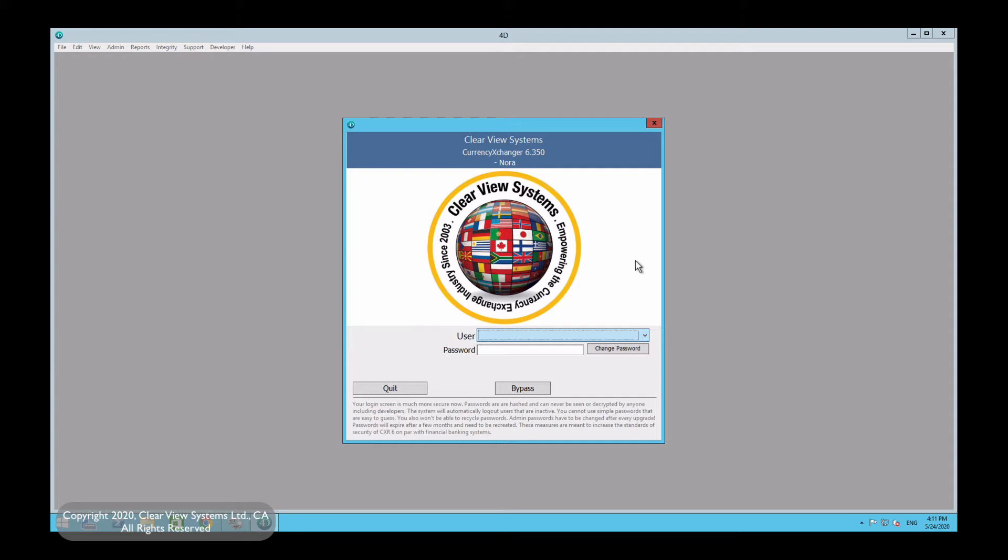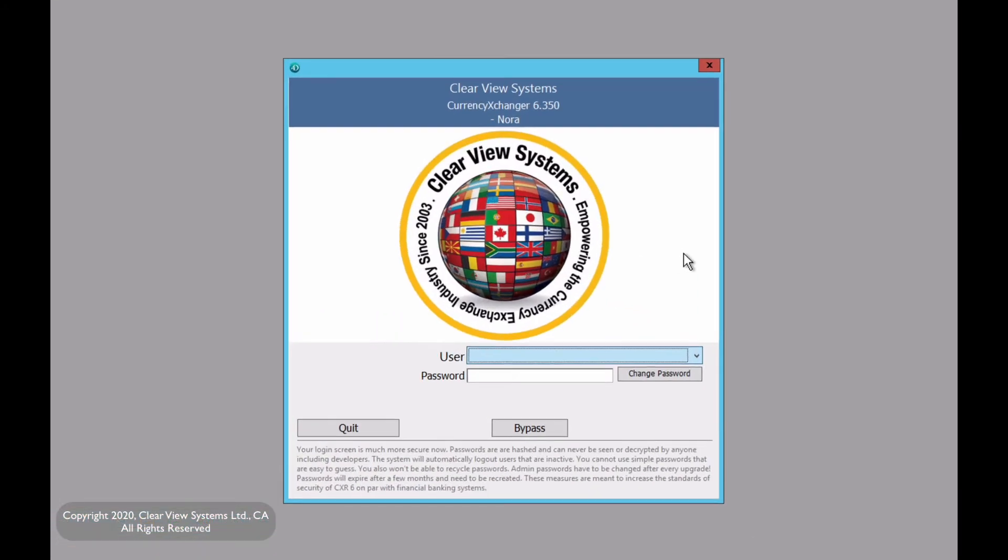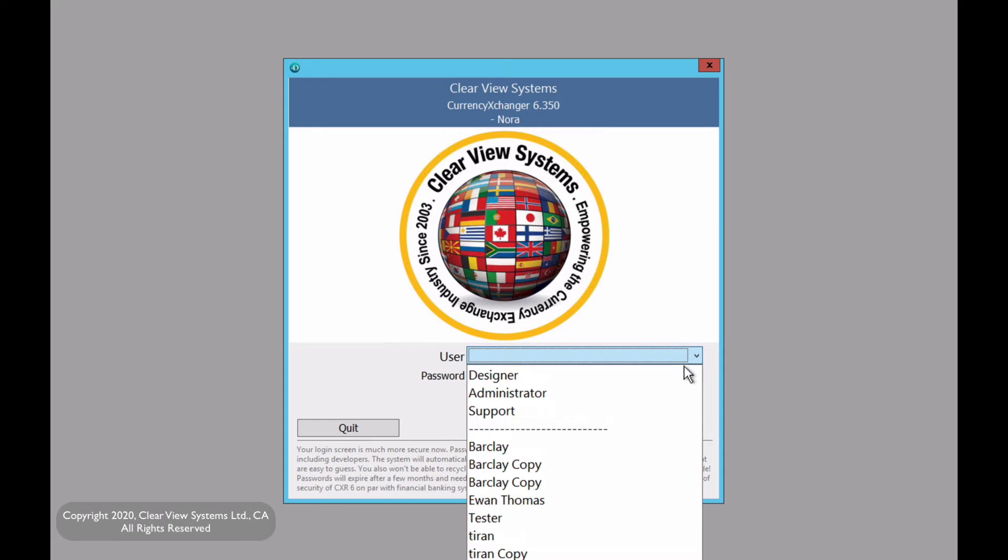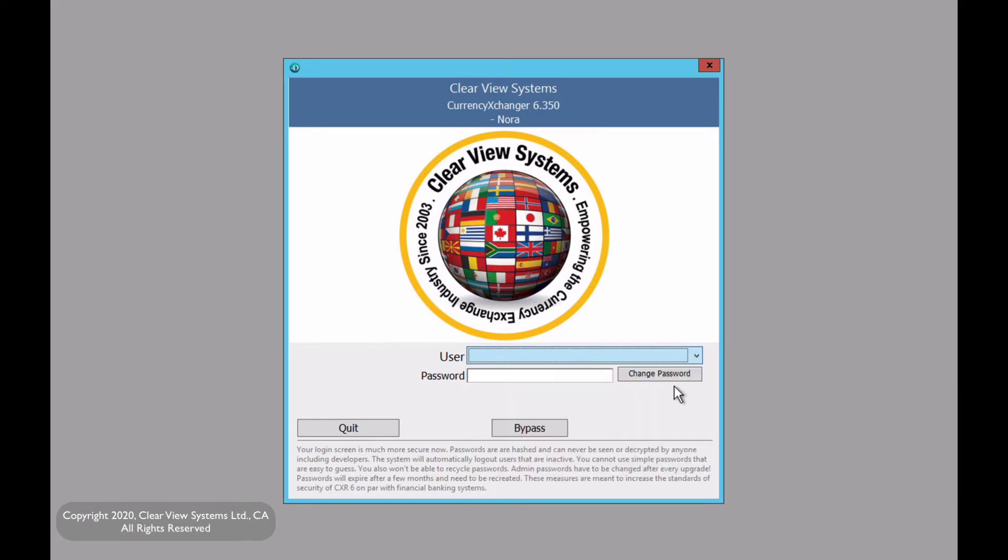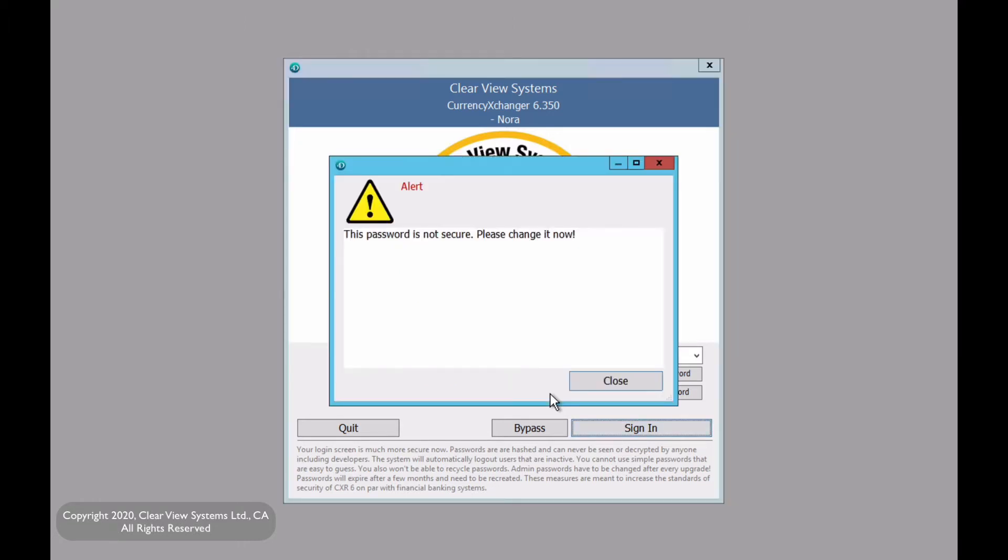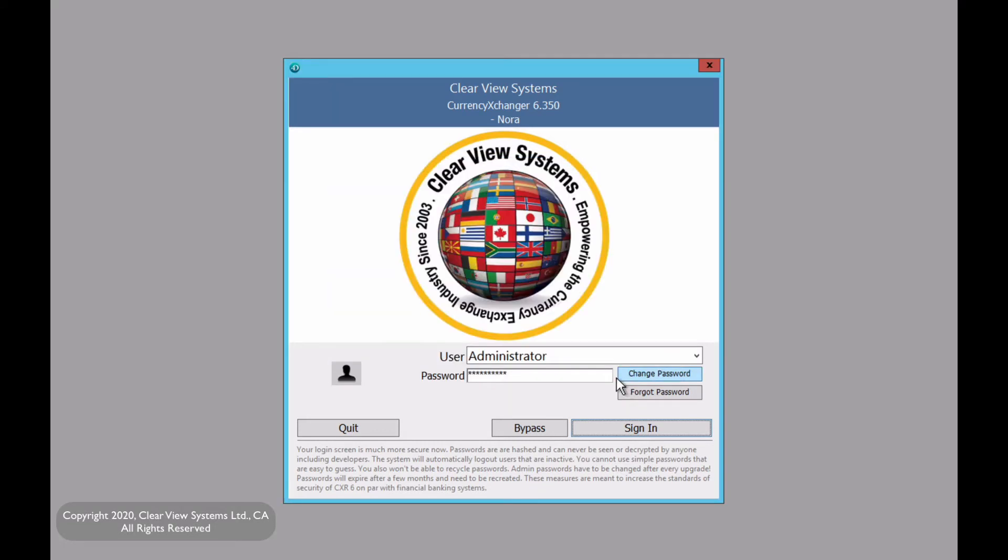Now let's begin by clicking administrator. As an example I'm just going to type in the current password. Now we're going to get a pop-up that says this password is not secure, please change it now. So we are going to first do that.